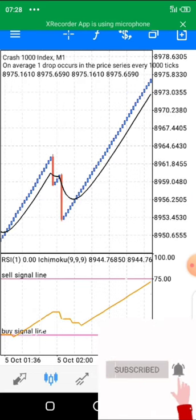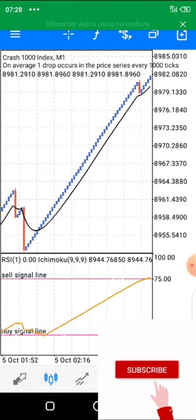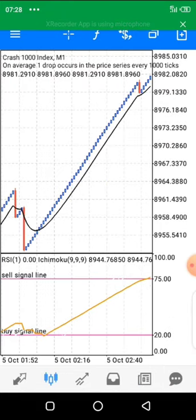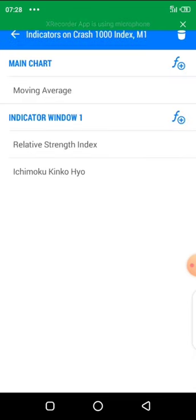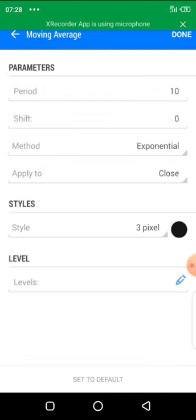To start, we are going to add our indicators. Like our normal routine, you are going to click on the 'f' icon at the top of your screen. When you click on it you are going to be taken to your indicators window. From there you are going to add your indicators. This strategy is very simple but very powerful.